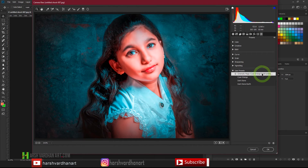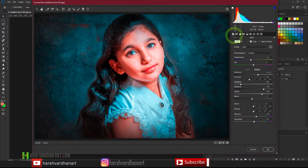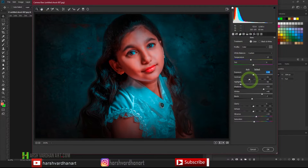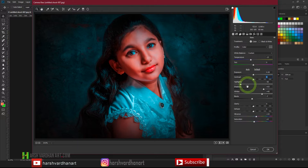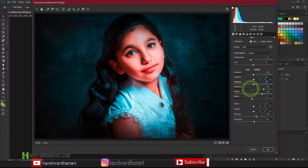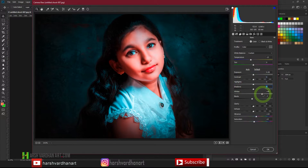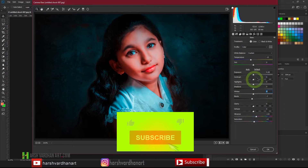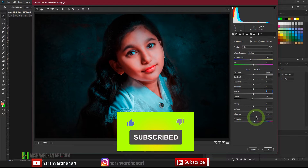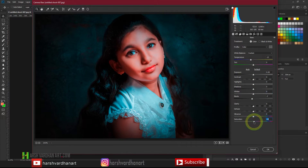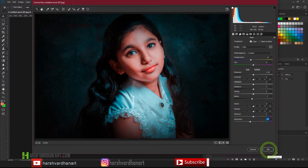I selected that preset and then went to the Basic panel. I brought down the exposure a little bit, double-clicked to reset the contrast to normal, and did the same for highlights, shadows, and whites. After that I lowered the vibrance and brought down the saturation slightly, then pressed OK.